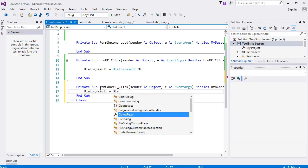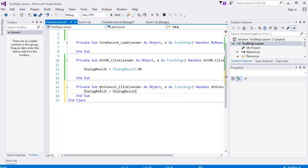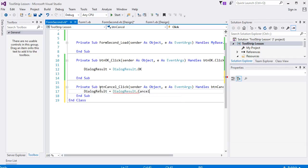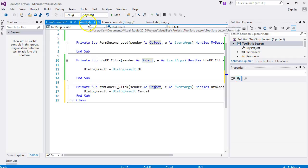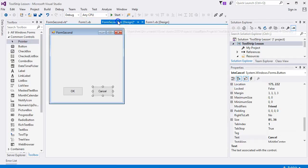It's a similar one, DialogResult, this time Cancel. So if this button is clicked then it will automatically cancel and it will close down the form.